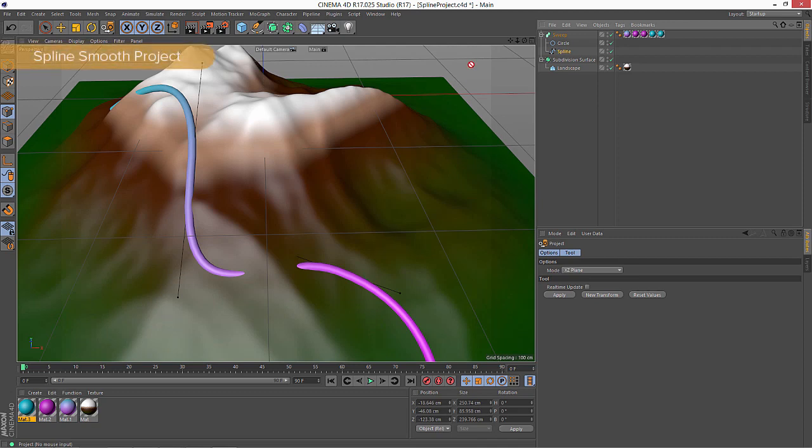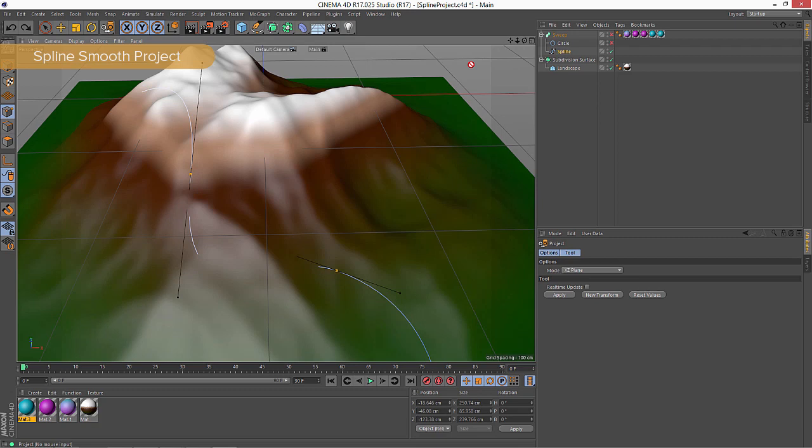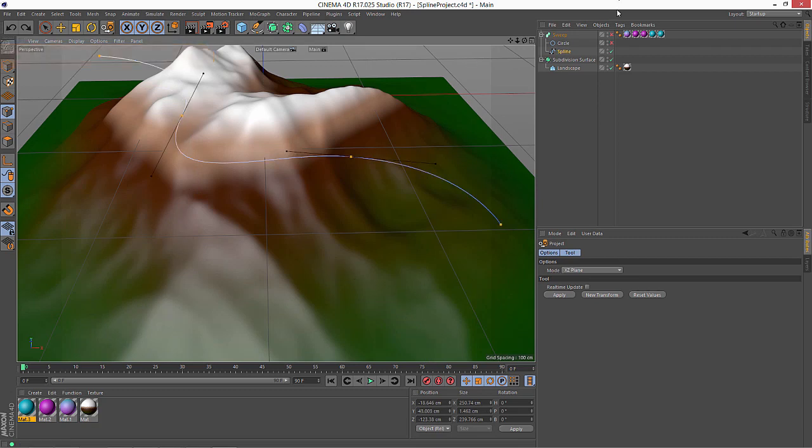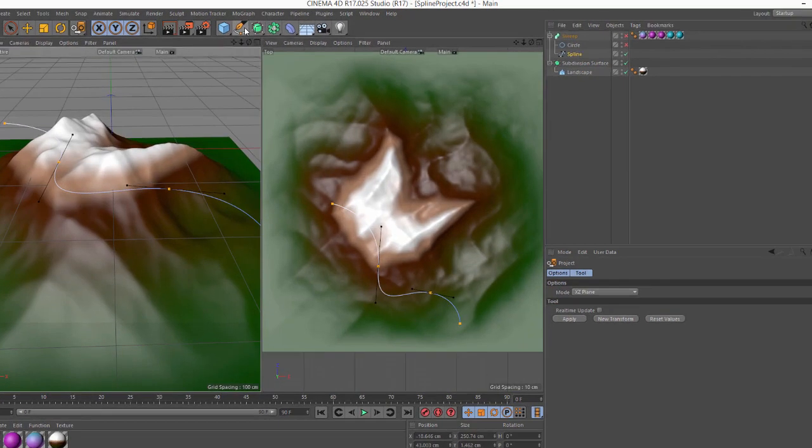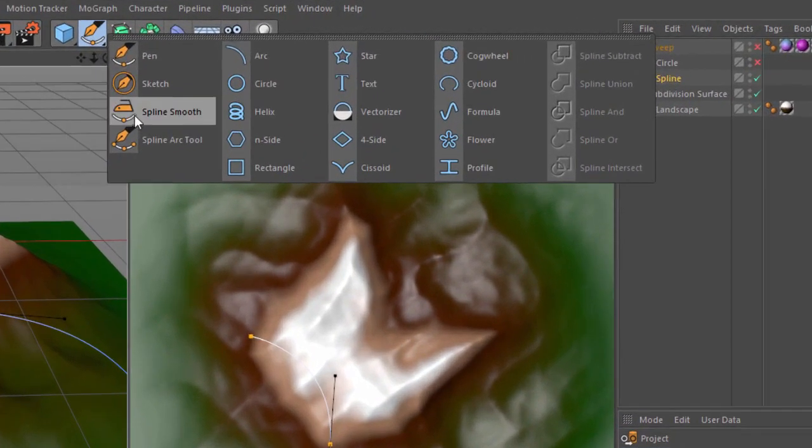Well, in Cinema 4D Release 17, we have the option to now project interactively regardless of the spline resolution. So I'm going to undo that projection that I did a second ago. And now what we're going to do is go ahead and expose the top view and I'm going to enable the spline smooth tool.